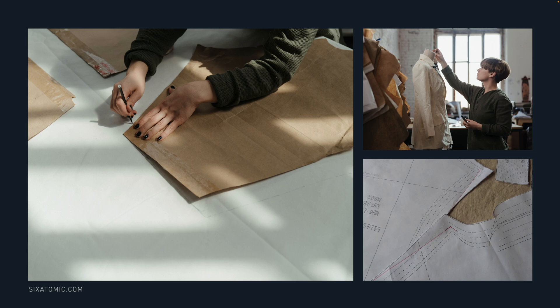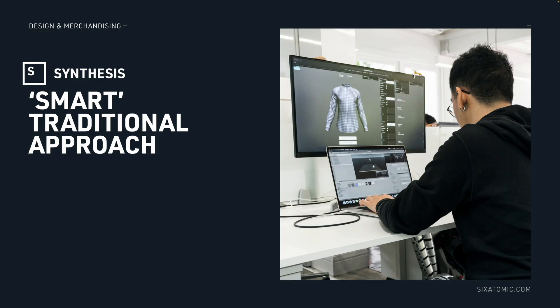What we're trying to do here is improve that process. We just want to make that a lot faster than it is. We call this a smart traditional approach.